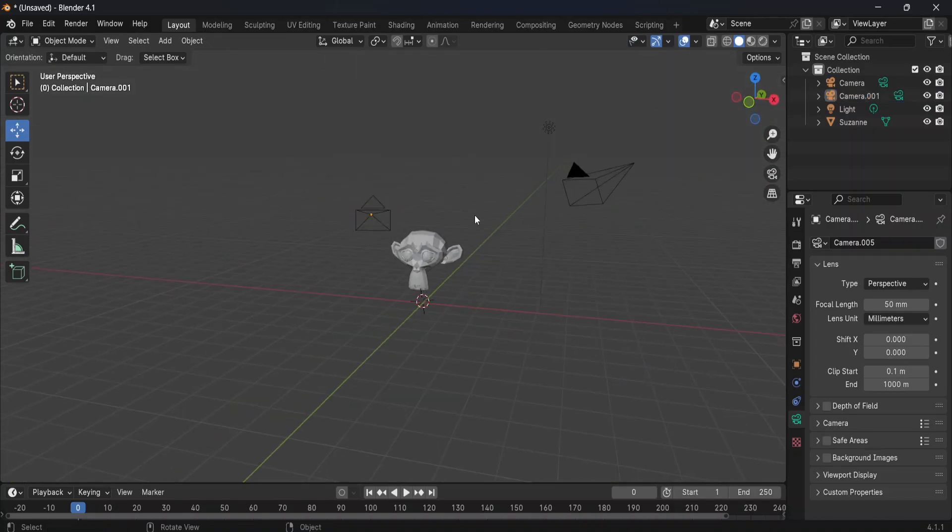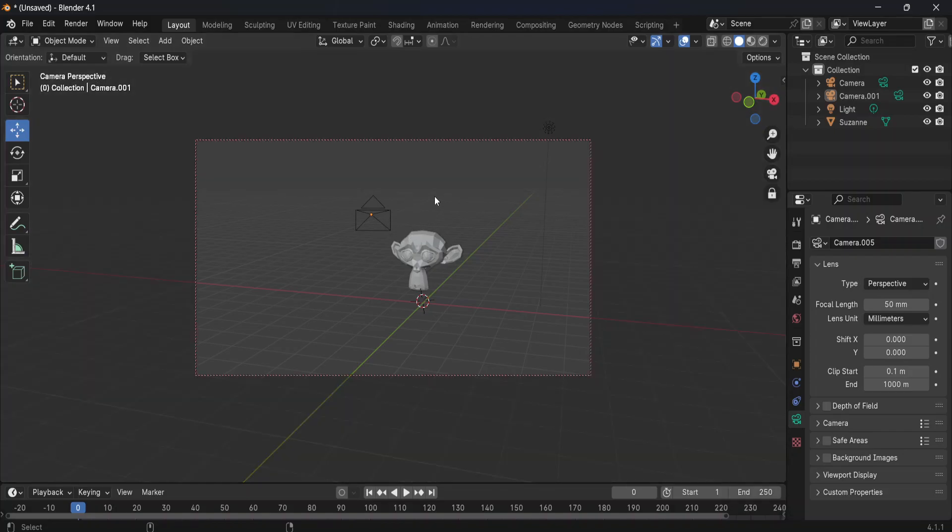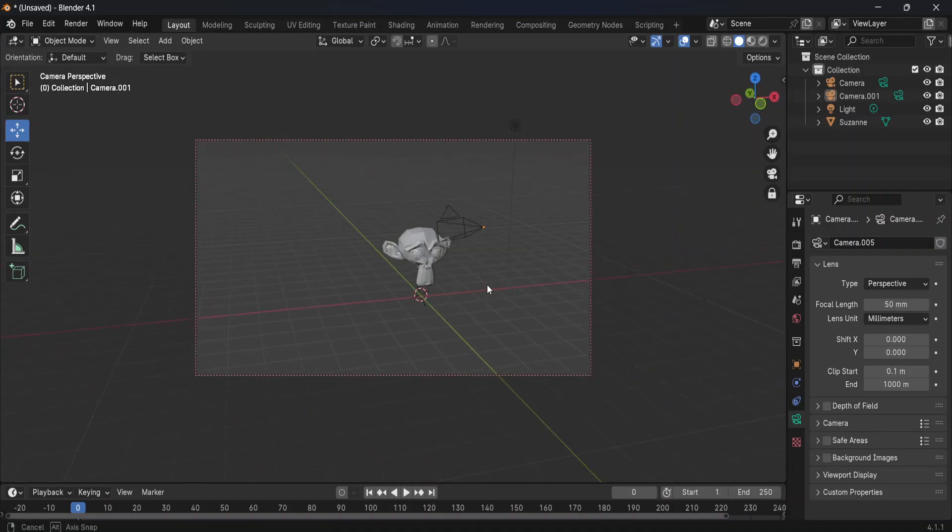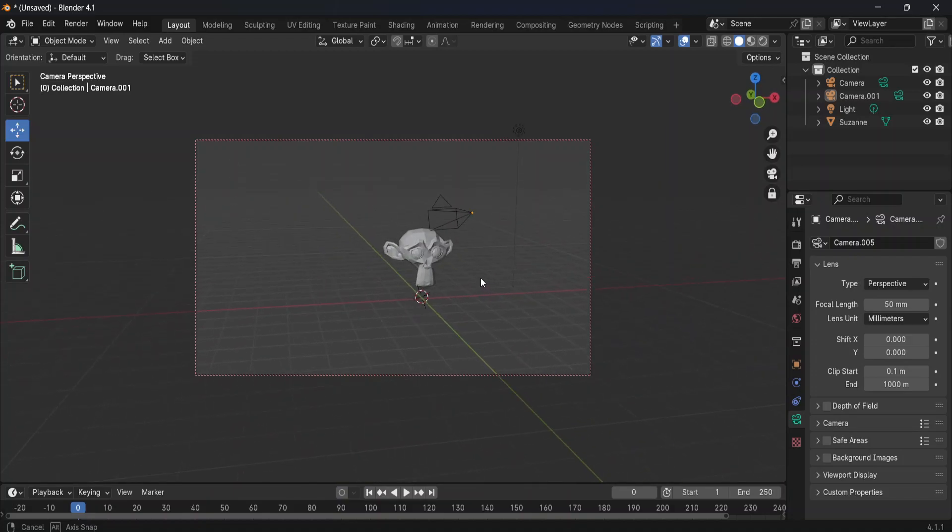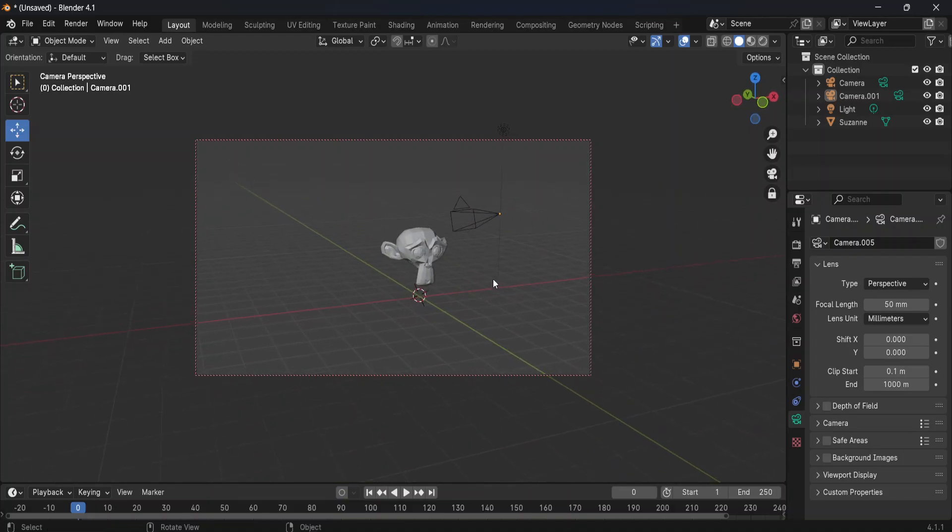And now if you want to view whatever the camera is seeing, you can just press ctrl alt and zero on your keyboard, and that's what the first camera is going to see. You can move it around to move the camera around with it.